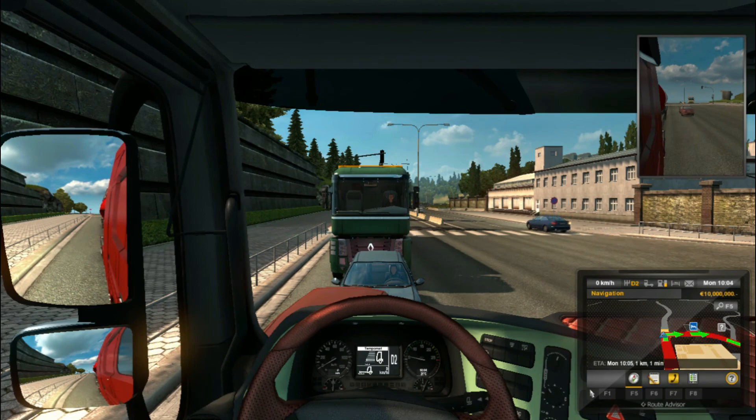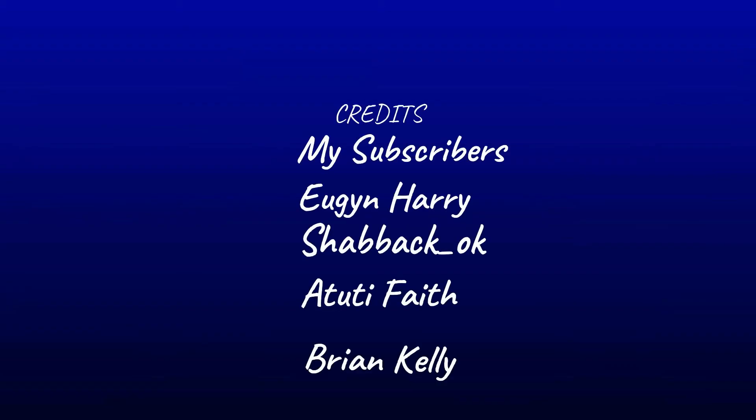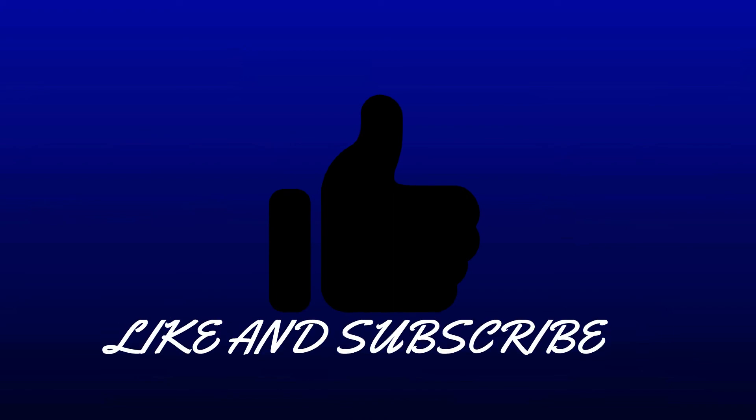It's now done. Thanks for watching. Remember to like and subscribe to my channel.